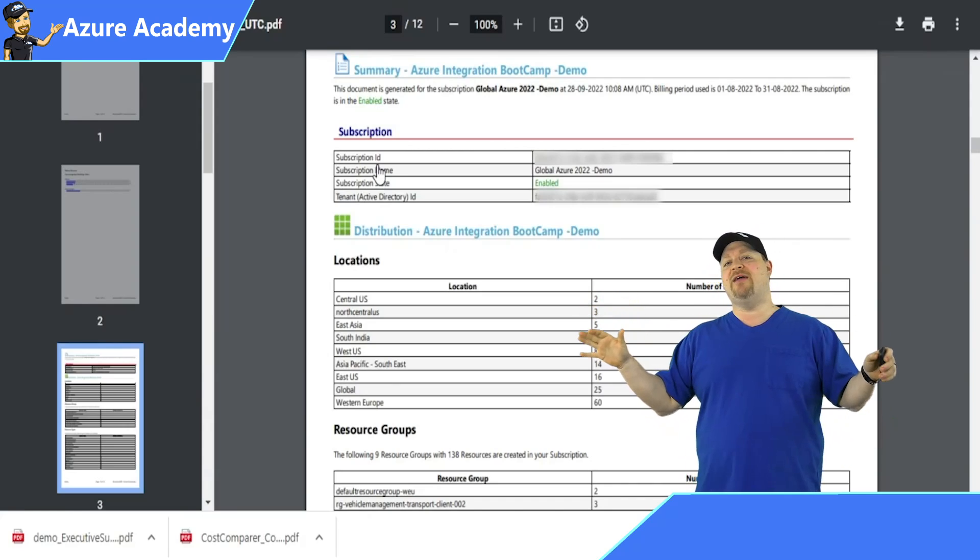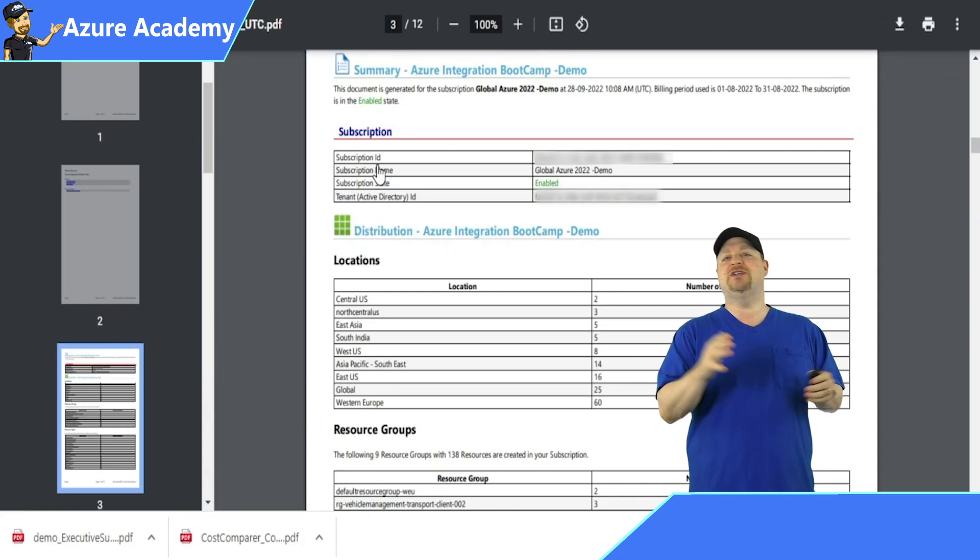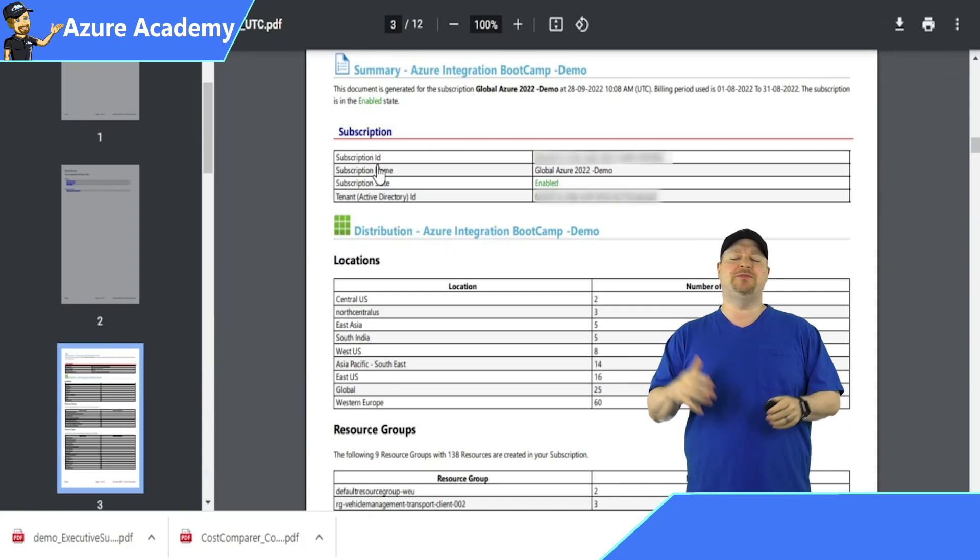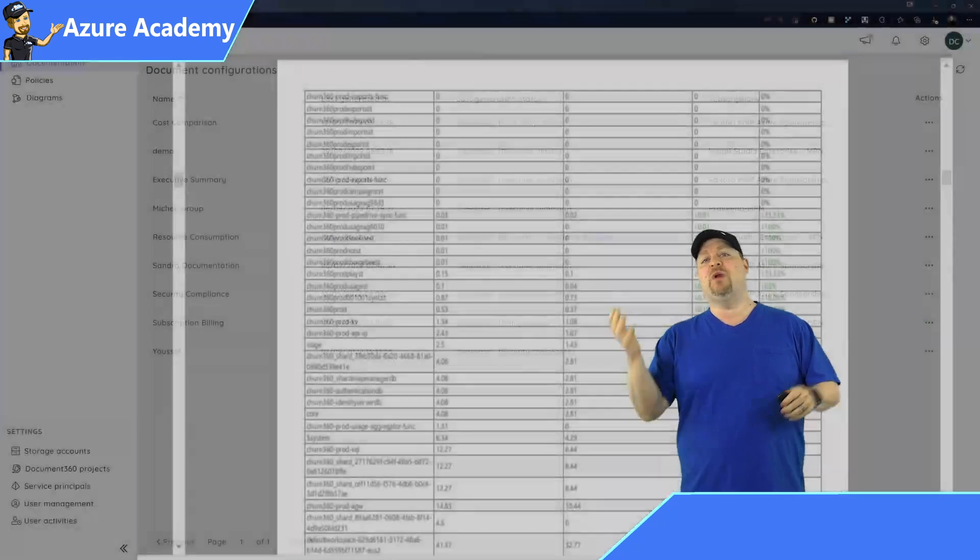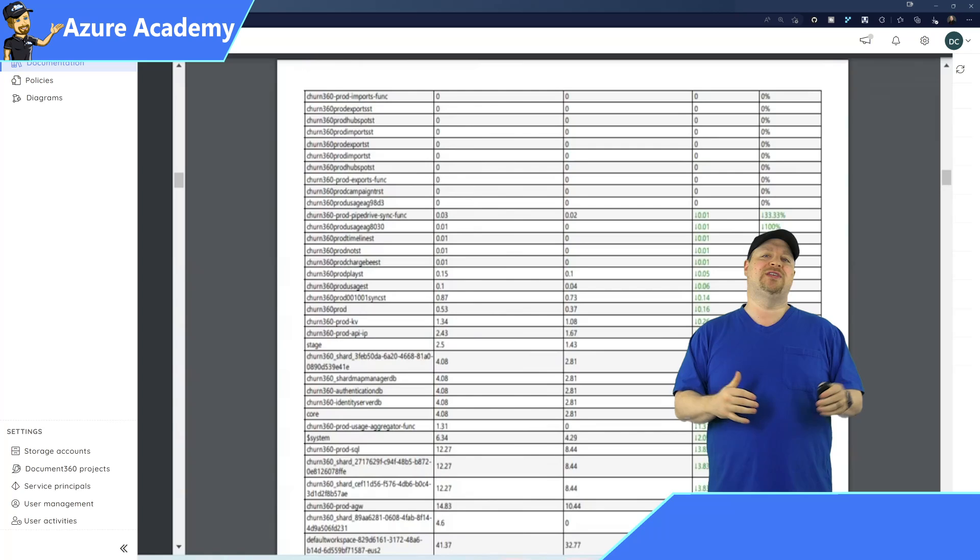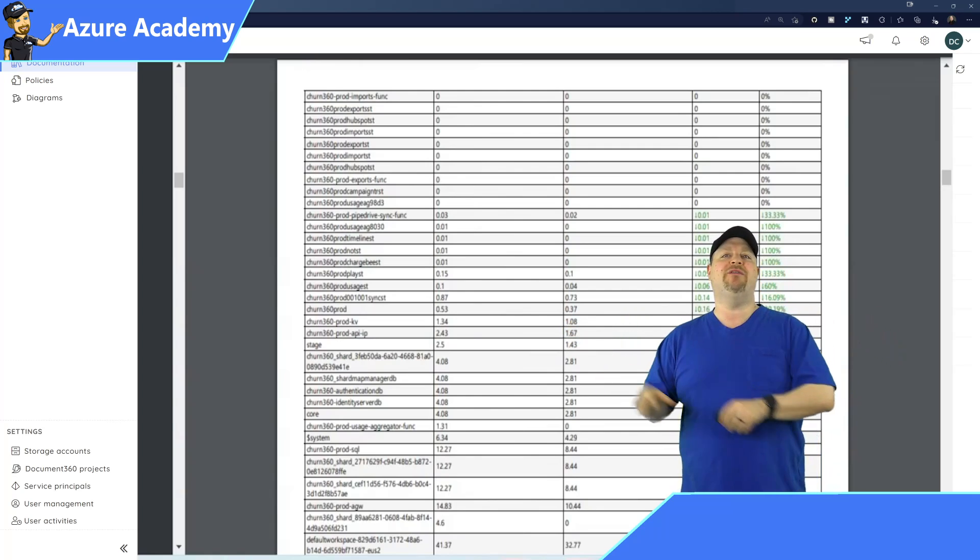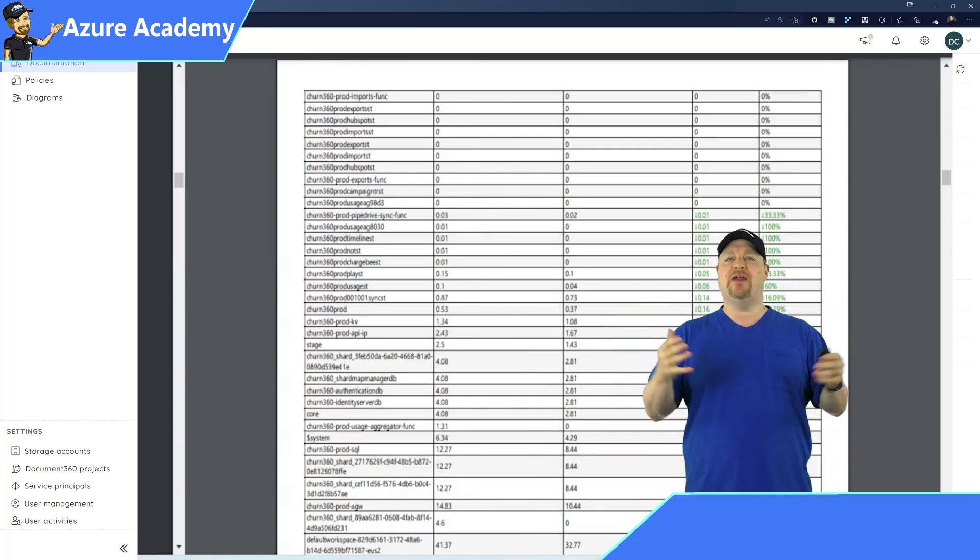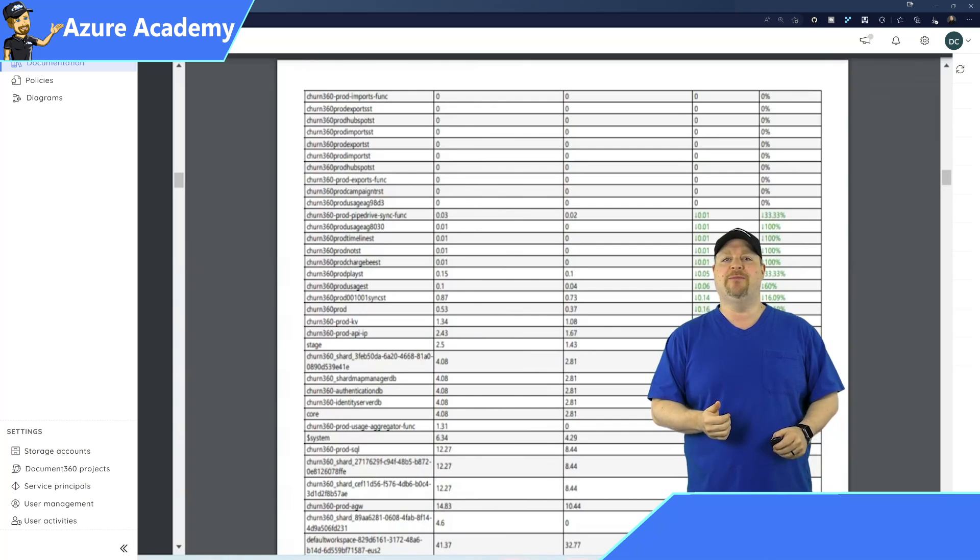And it's going to break down everything across all of your different locations, resource groups, and resource types. Each one of the other reports that are here will dig deeper into each one of these areas that are covered here in the executive summary.